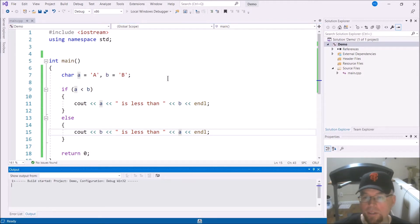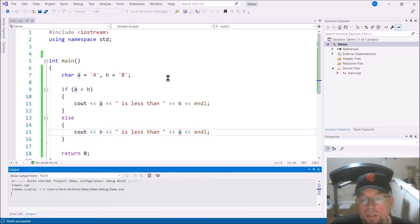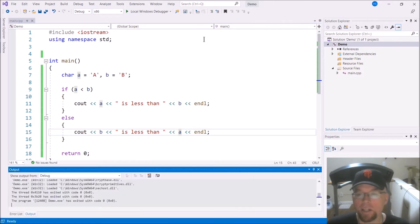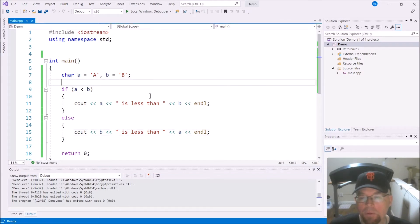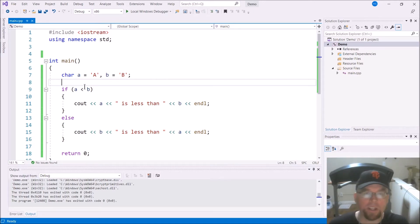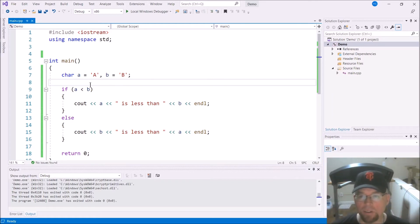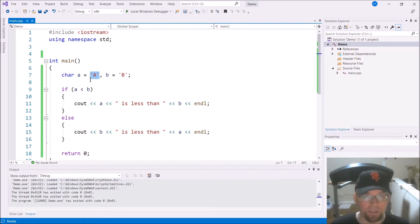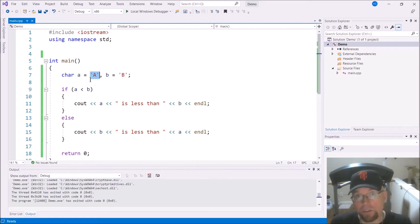Otherwise, we output that B is less than A. We're just comparing these two characters against each other. If I run this, I'm going to see what you'd expect — that A is less than B. But what's actually happening? Internally in memory, there's no little A or B stored as an actual character in the RAM chip. What's in memory are numbers, because computers only know ones and zeros, and a combination of ones and zeros adds up to an integer of some kind.